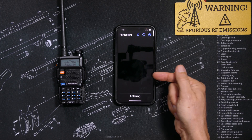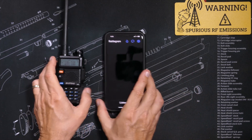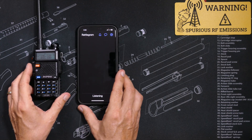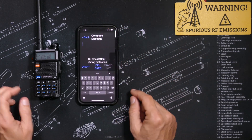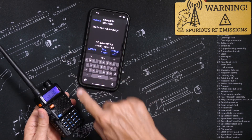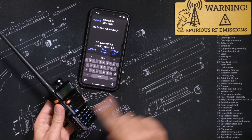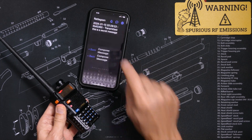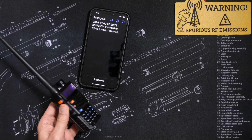So you can be out in the middle of nowhere or in a grid-down situation and still send text messages over the air using this app. Then turn on your radio and put your phone near it. Just type in your message, hold the phone near the microphone of your radio, gently pull the push-to-talk trigger, and press the transmit button in the app. Your message will then be digitally transmitted over the air.